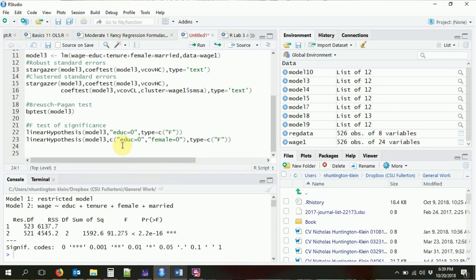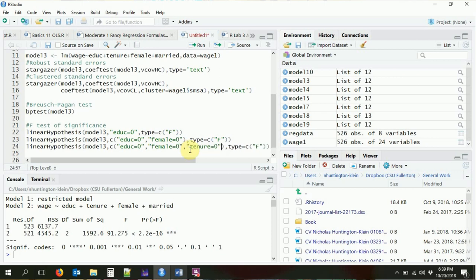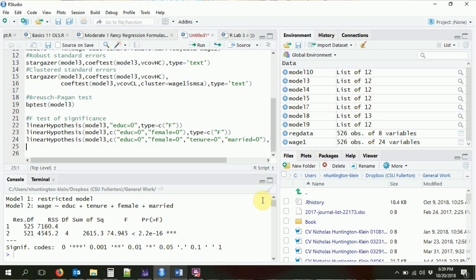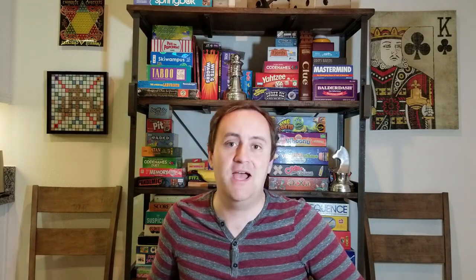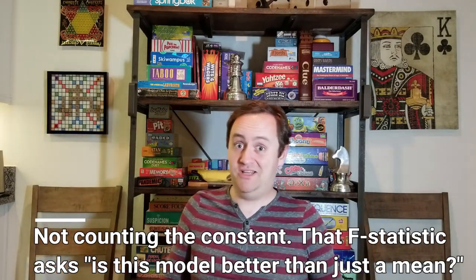We can continue and test everything in the model at once — education equals zero, female equals zero, tenure equals zero, and married equals zero. Running this gives an F-statistic of 74.945. If we look back at model three, the F-statistic on the whole model is 74.95 — exactly what we had. That makes sense: the F-statistic reported in regression tables is just the joint significance test that all right-hand-side coefficients are zero simultaneously, which we of course strongly reject.